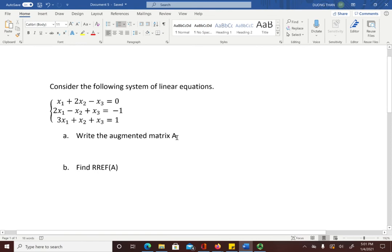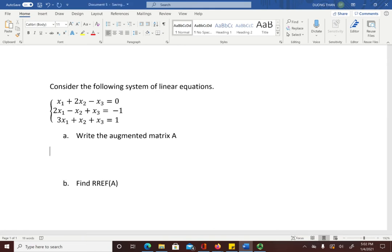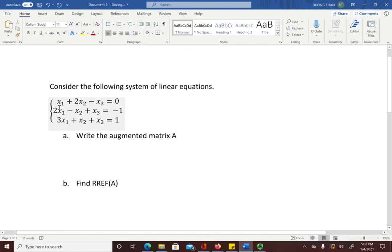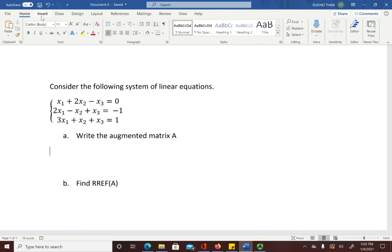If you want to convert this system into an augmented matrix A, you need to enter a matrix. Since this is a system of three variables, you will have three rows and four columns — three columns for the three variables and a fourth column for the constants on the right side of the equal signs.